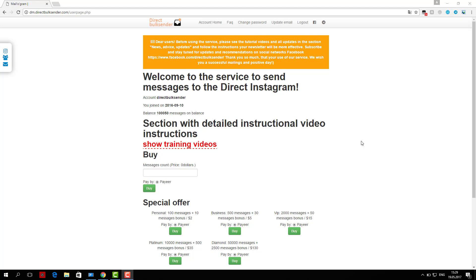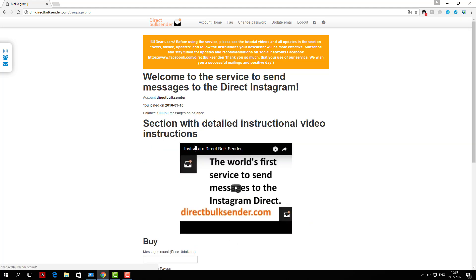Now I'll show you how you can send messages to Instagram Direct through our service. First, go to section Instagram accounts.